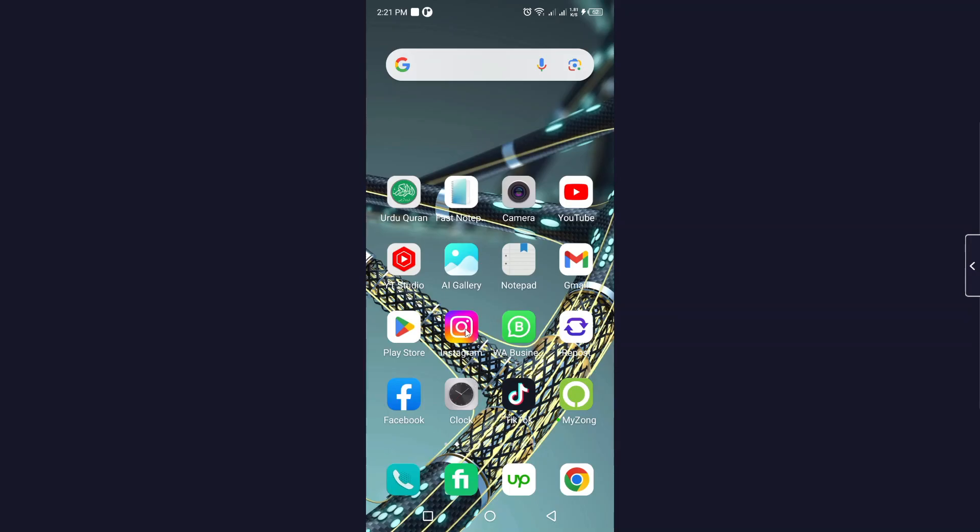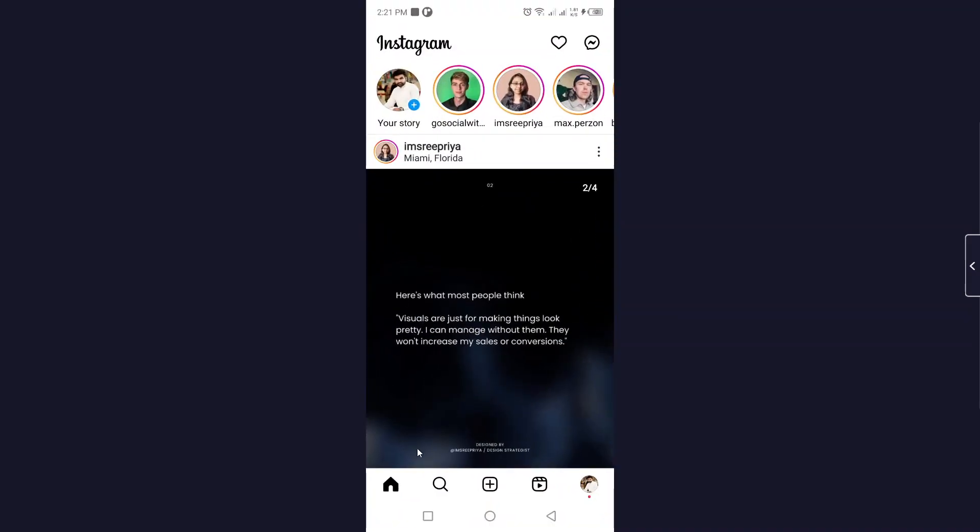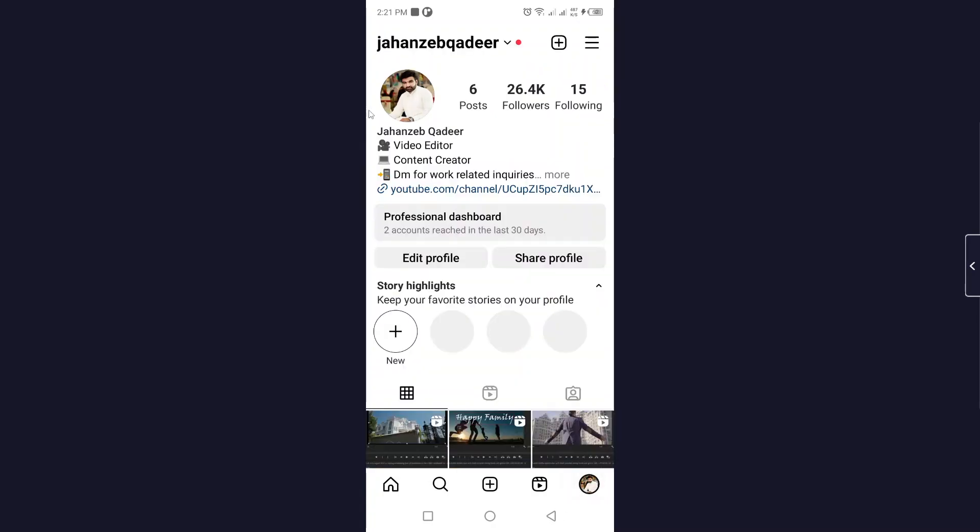So the first step you simply need to do is to open Instagram. Once you open Instagram, you simply need to click on your profile picture in the right bottom corner and then you need to click on three bars on the top right.